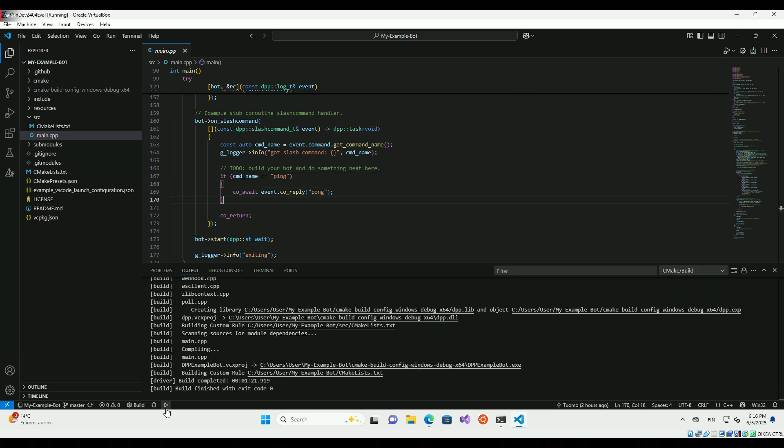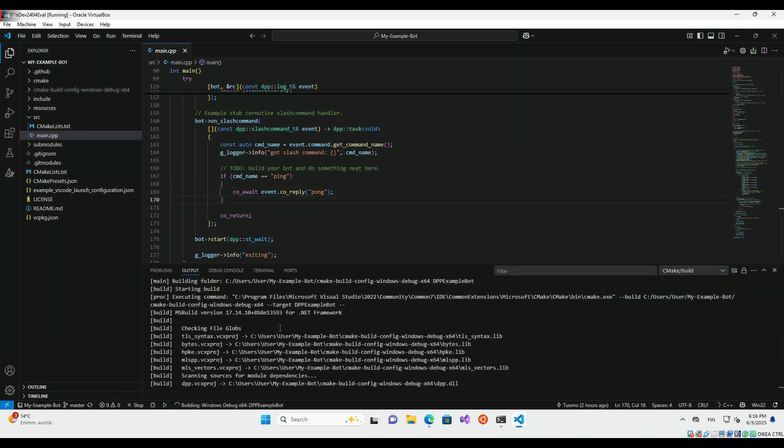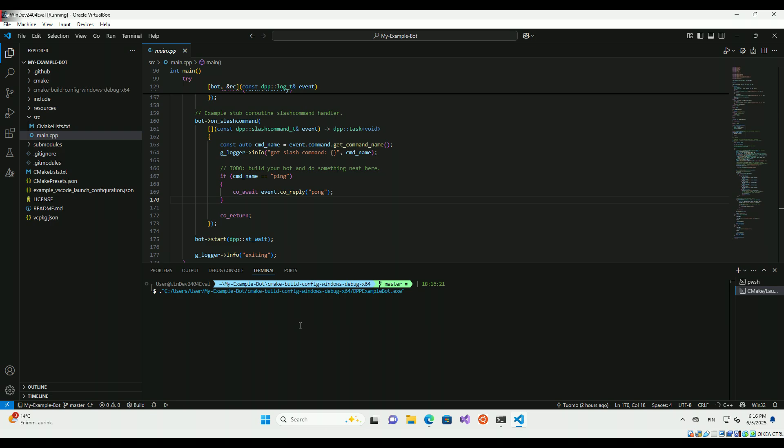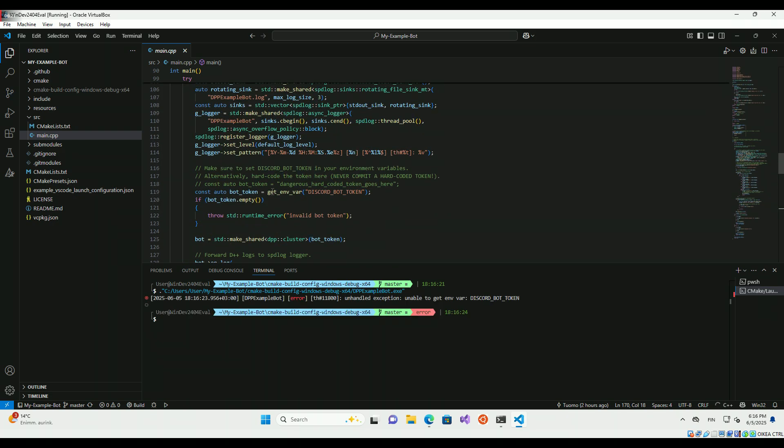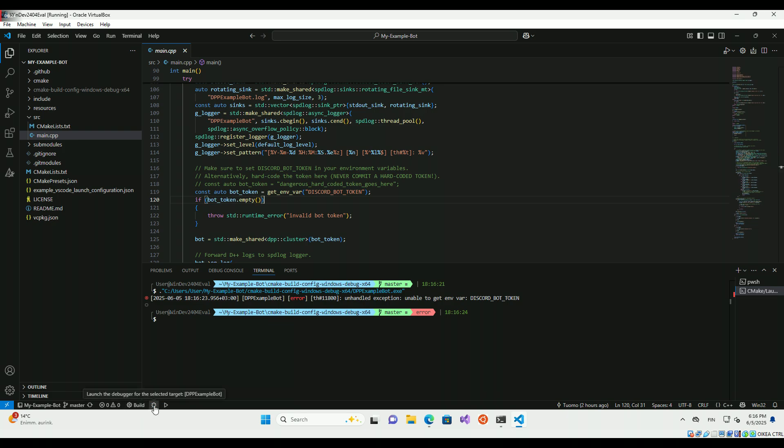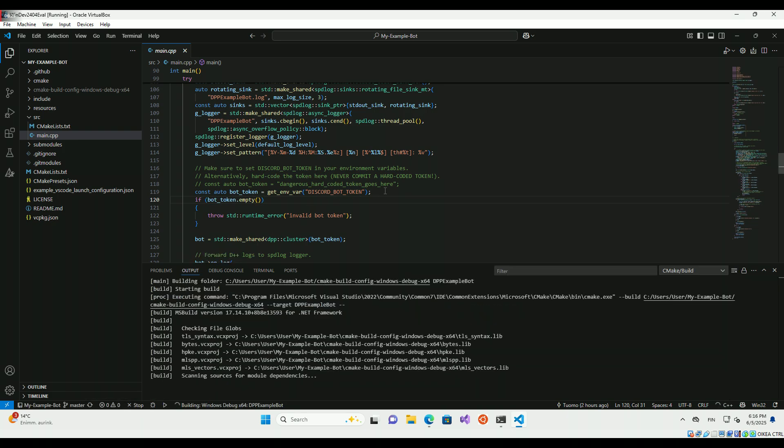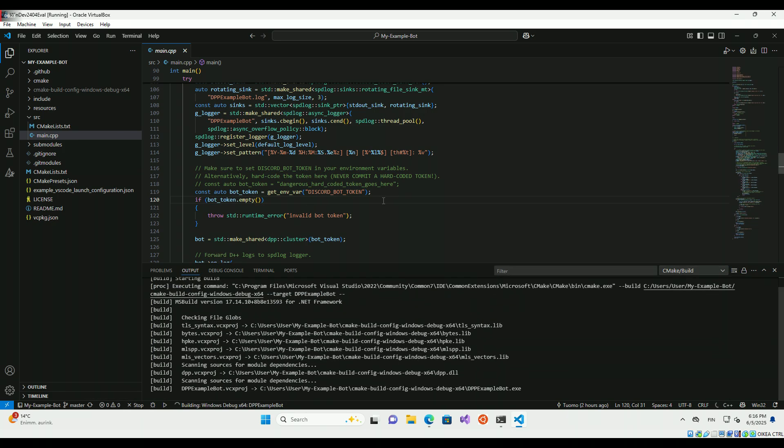Running the bot for the first time will result in an error as we've not set the token in environment variables yet. We can also use the debugger.